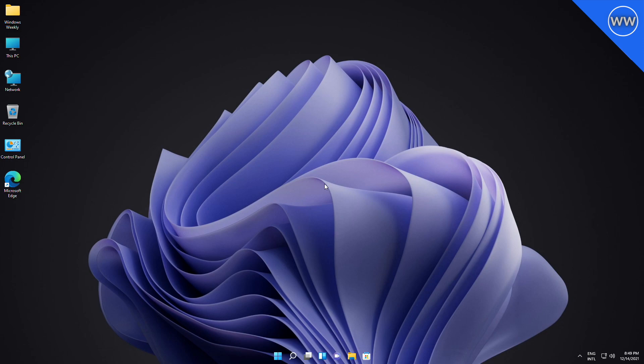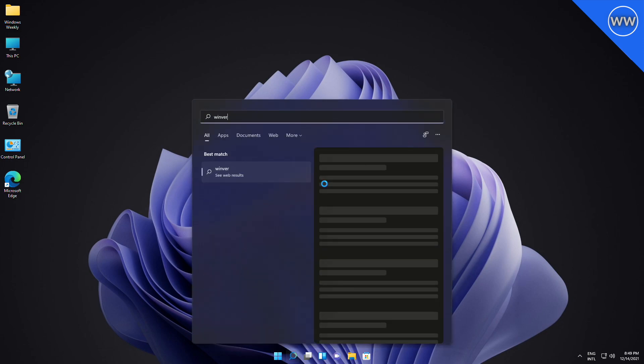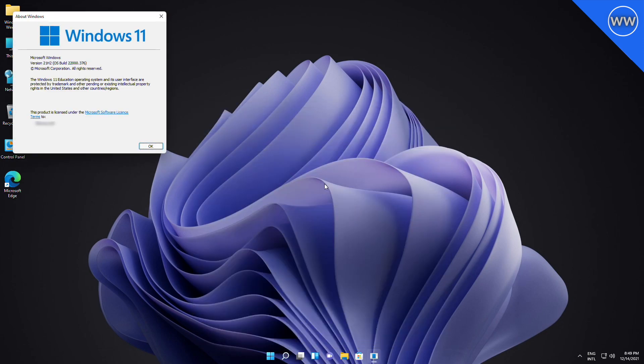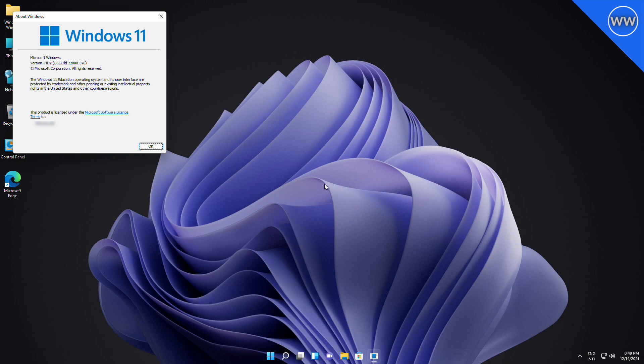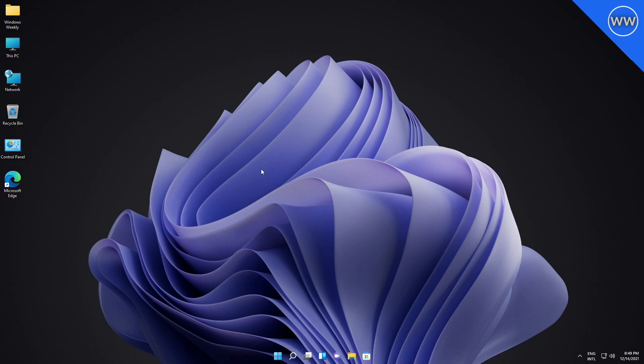This cumulative update, KB 5008215, increases the build number to Windows 11 22000.376. Because it's cumulative, it also includes the improvements from optional update KB 5007262. This update contains miscellaneous security improvements to internal OS functionality. No additional issues were documented for this release.